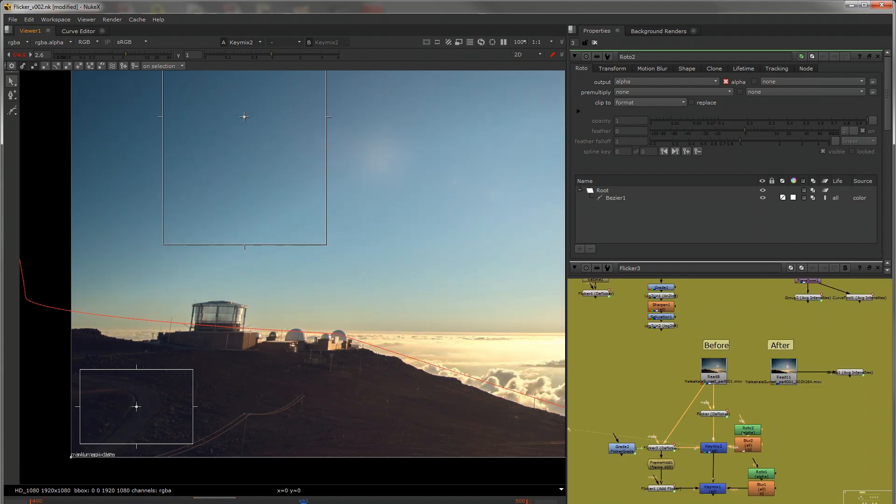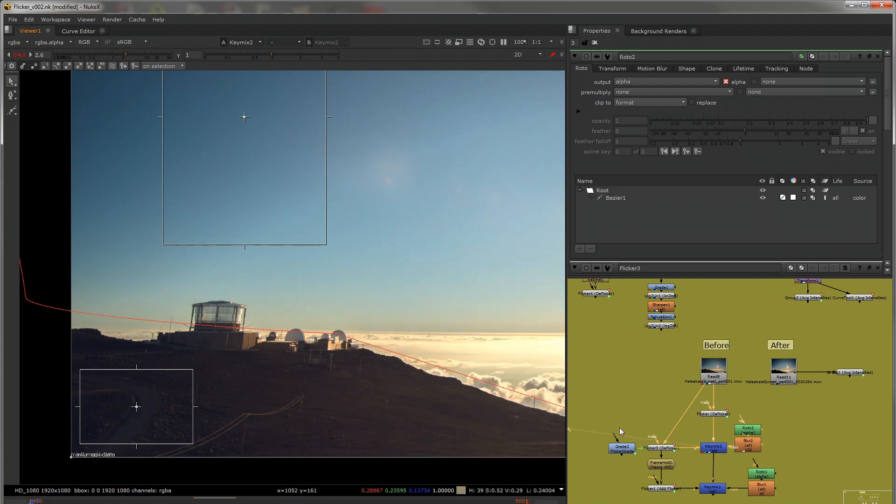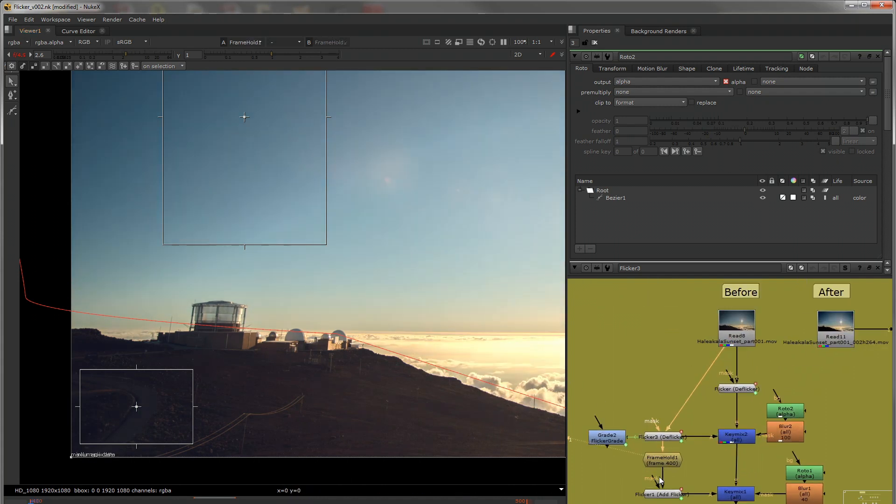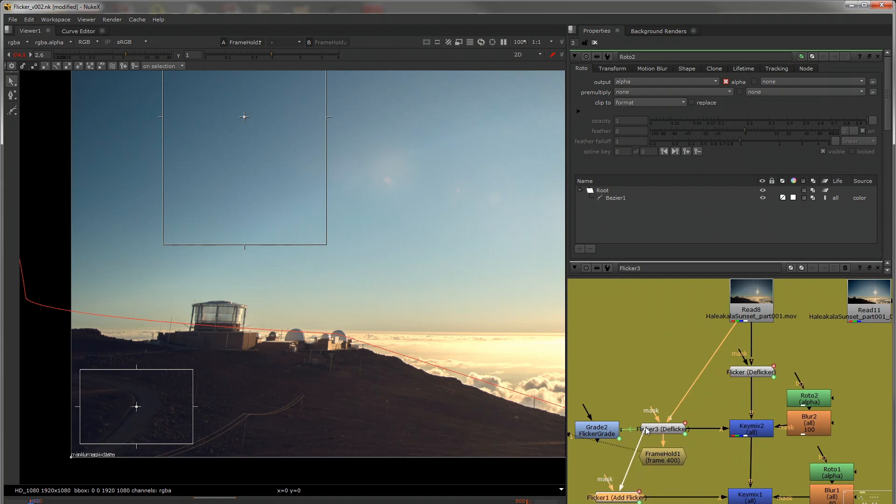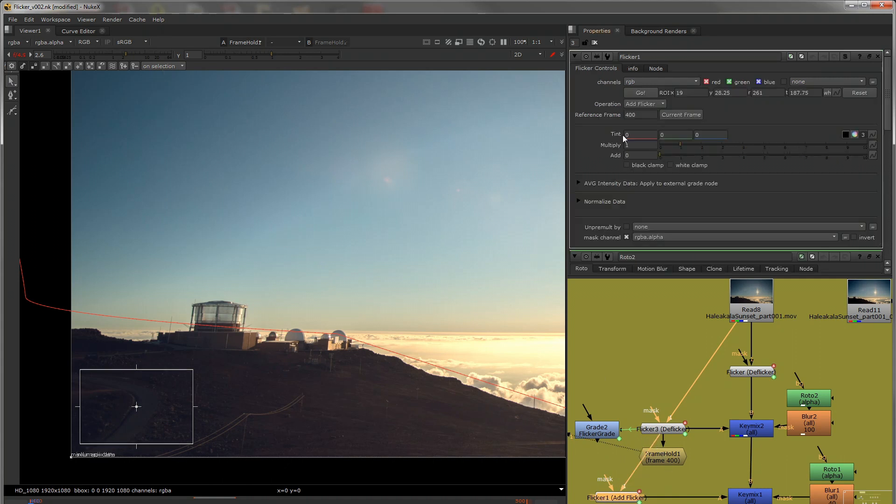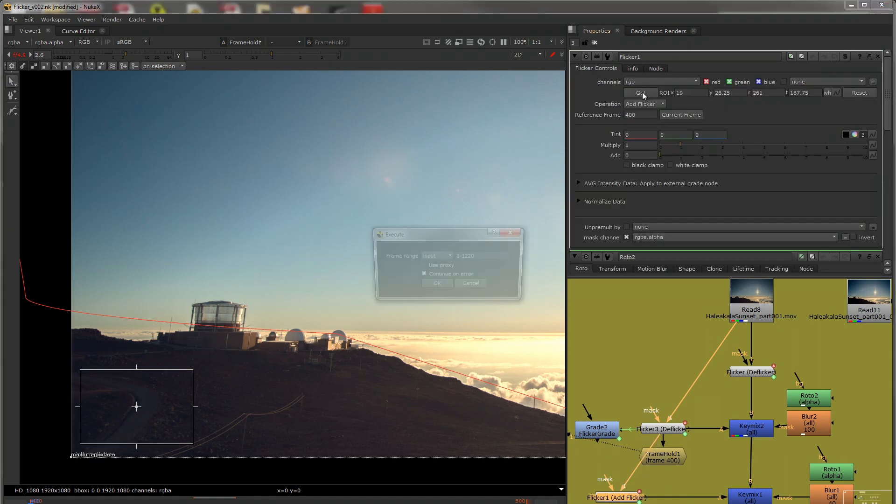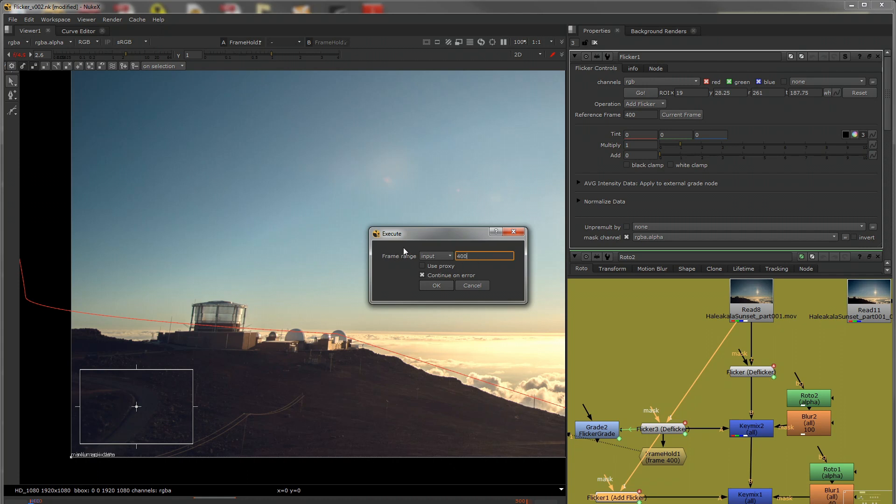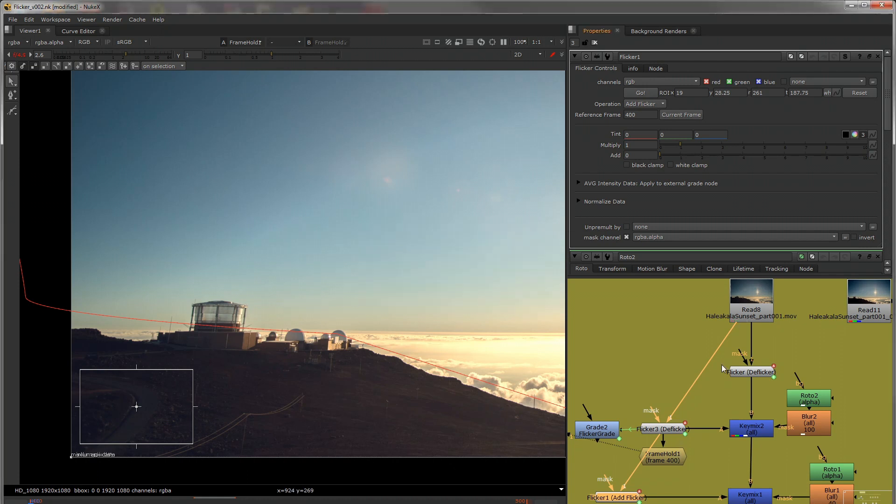I found a frame without any of the cars. So frame 400. And then I took this de-flicker. Well, I took a flicker tool and then sampled before the frame hold. So 400 to 500. Switch it to add flicker.